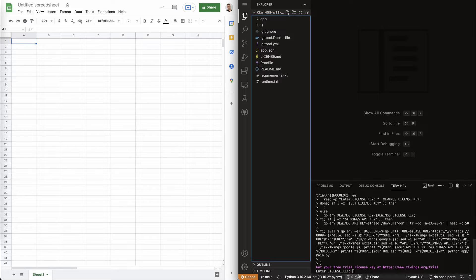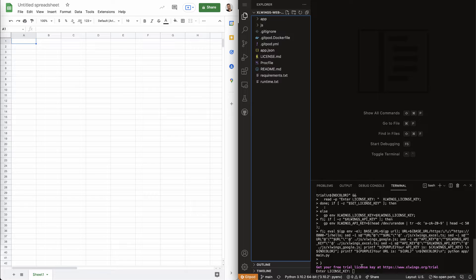As you can see here in the terminal, it asks for my license key. So, Google Sheets is part of the XLWings Pro package, which is free for non-commercial use, but requires a trial or paid license key for commercial use.